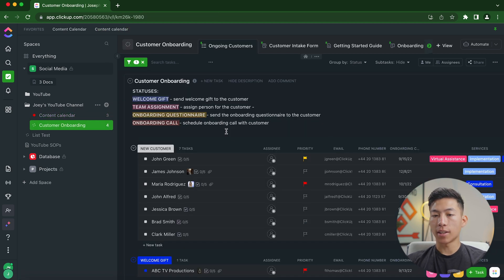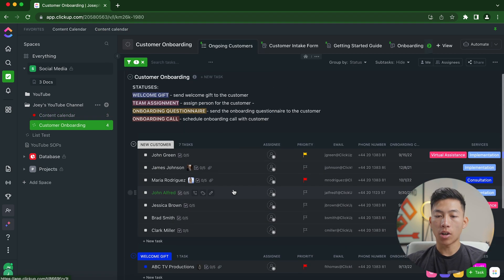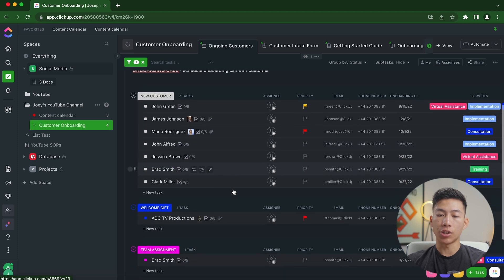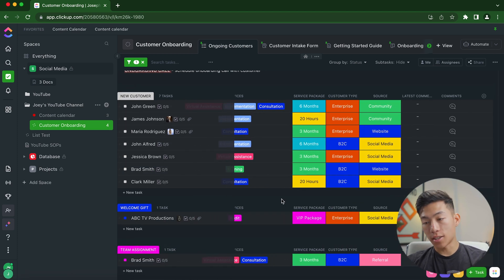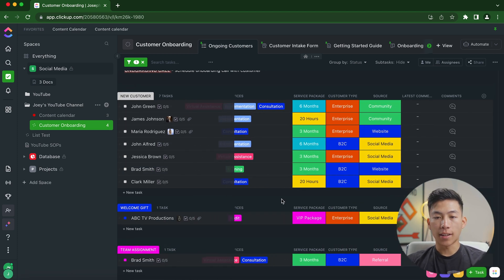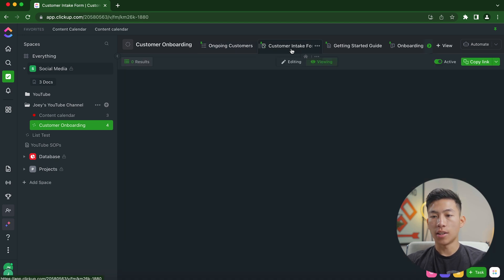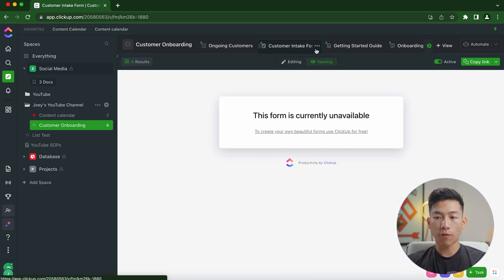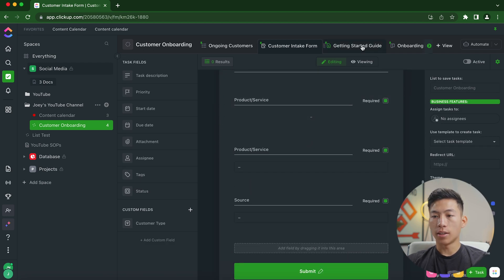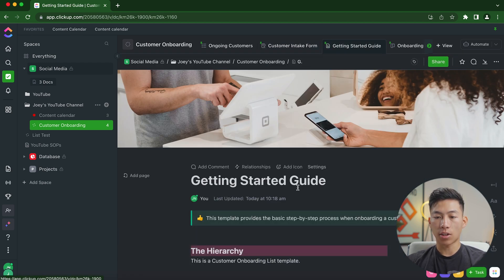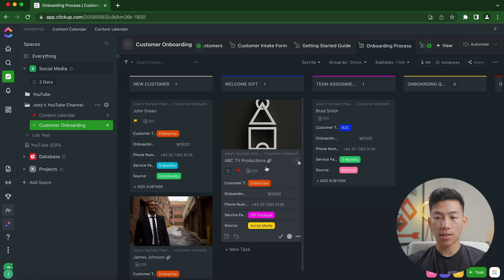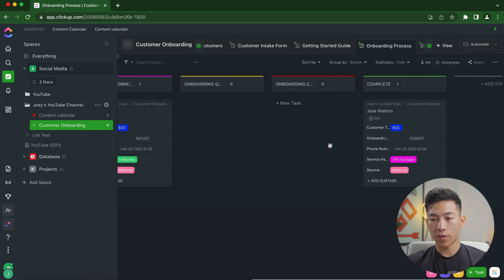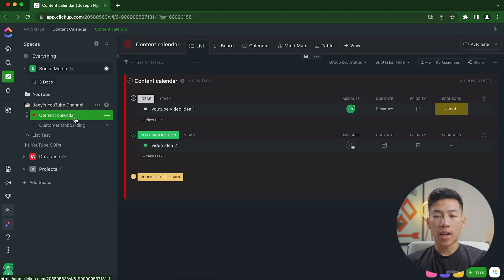And once I click on that, it's going to give me the entire template that's already filled out. But I can go ahead and go in and change all the different stuff in here. You can see that it's very customizable. And they also give me a ton of different views as well. So this one's for ongoing customers. This one's the intake form. And if I want to edit, then I can just go right here and change all the stuff that I need. This one's the getting started guide. This one's the onboarding process. So it gives me a board view and a bunch of different other stuff.